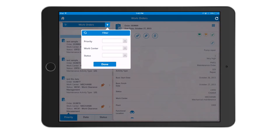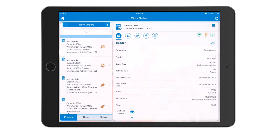You also have the capability to filter. All filter criteria are configurable, so you can set up specific filter criteria to suit your business requirements and have them show up on the screen.